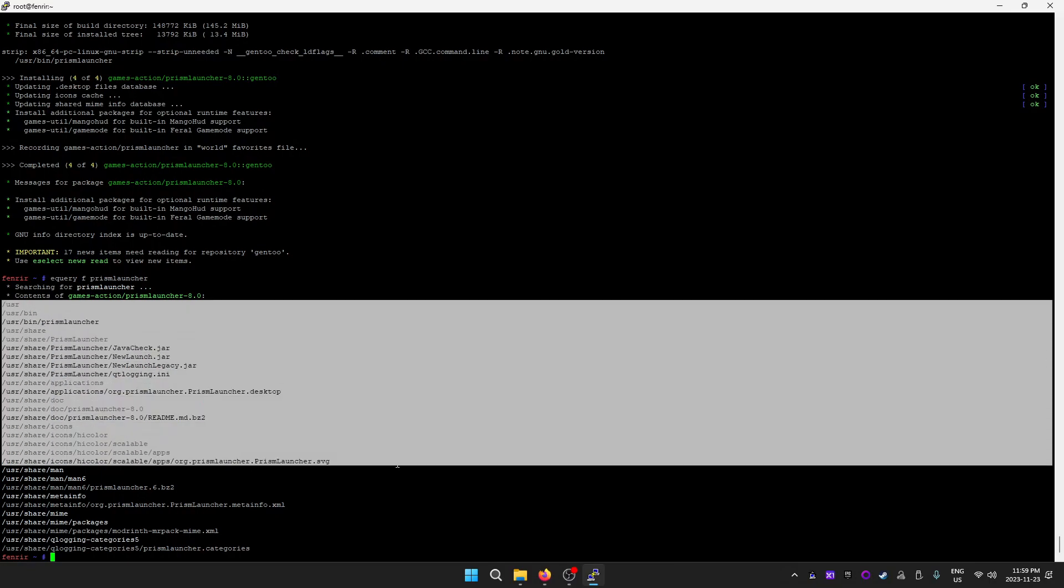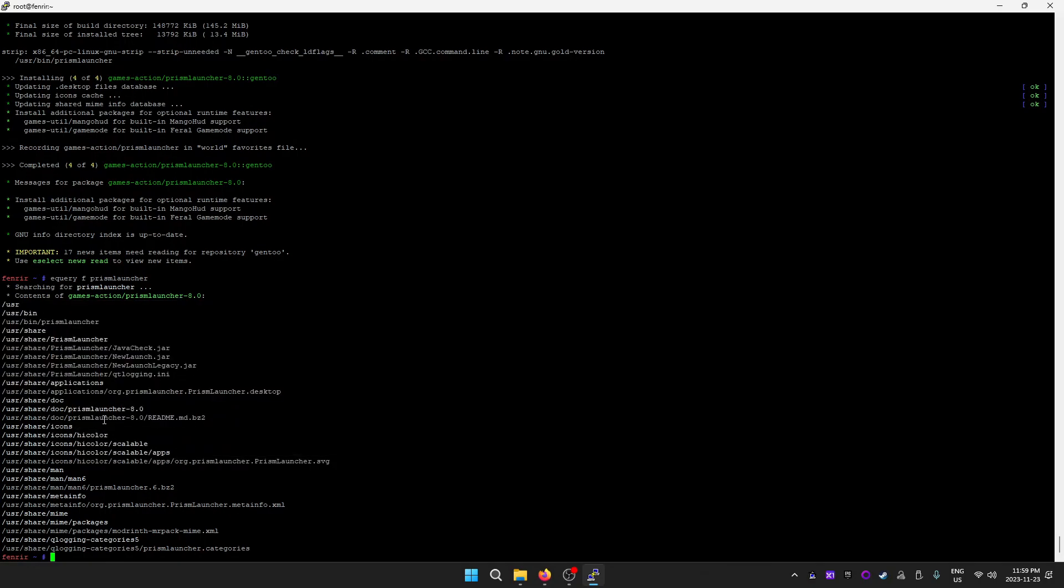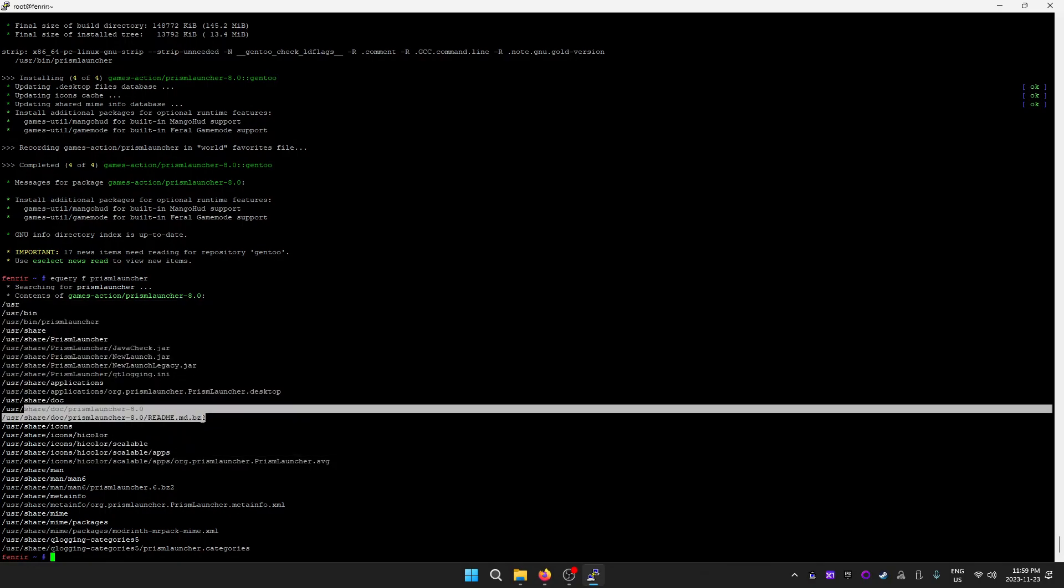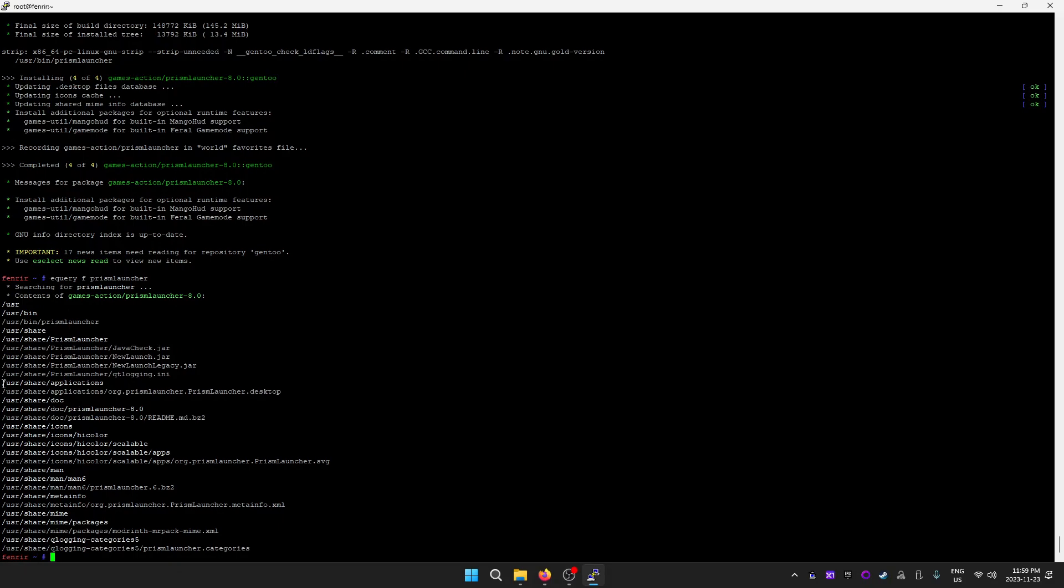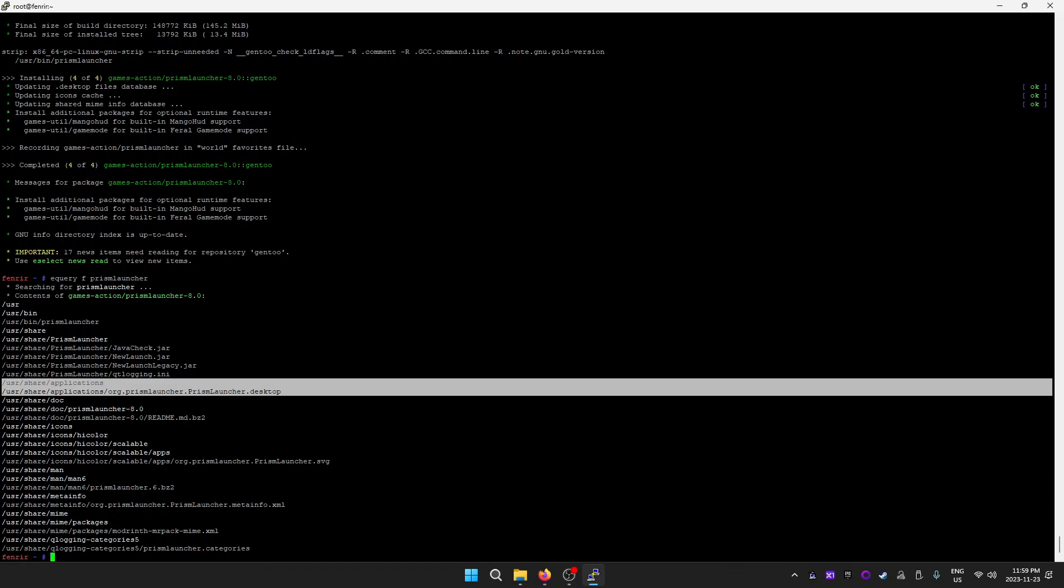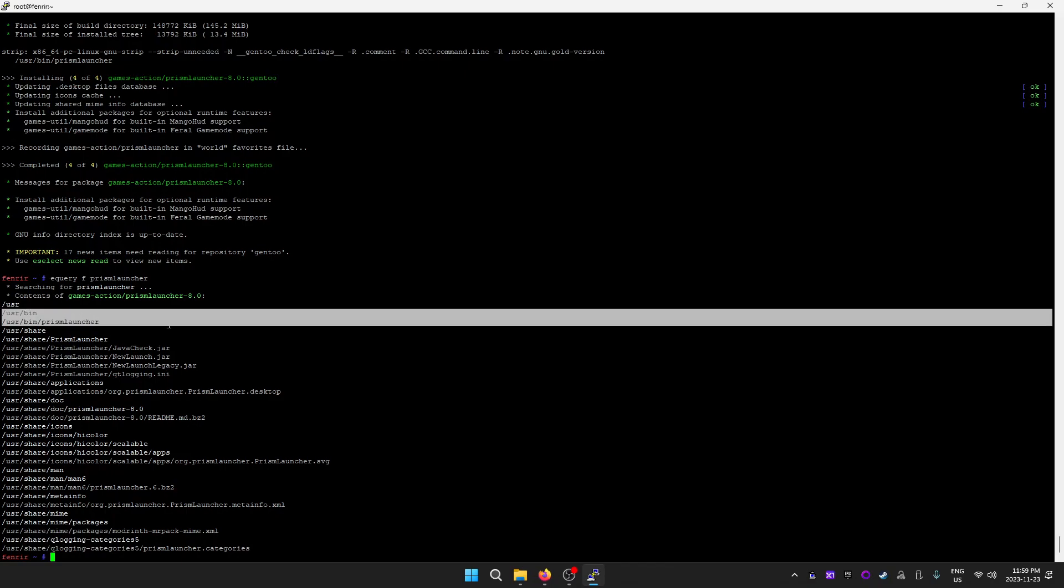It's all split up by purpose: whether it's an icon, whether it's documentation, the launcher shortcut, and prismlauncher being the application binary itself.